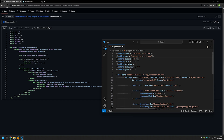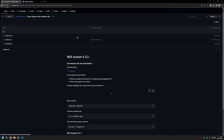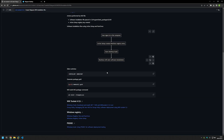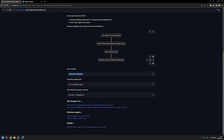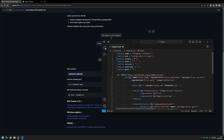Then we need to provide the silent switch because we want the Telegram installation to happen silently so it doesn't disturb our users. I'll go back to my GitHub page where I have the silent switches for the silent installation. I'll select it, copy it, go back to Visual Studio Code and paste in the value.